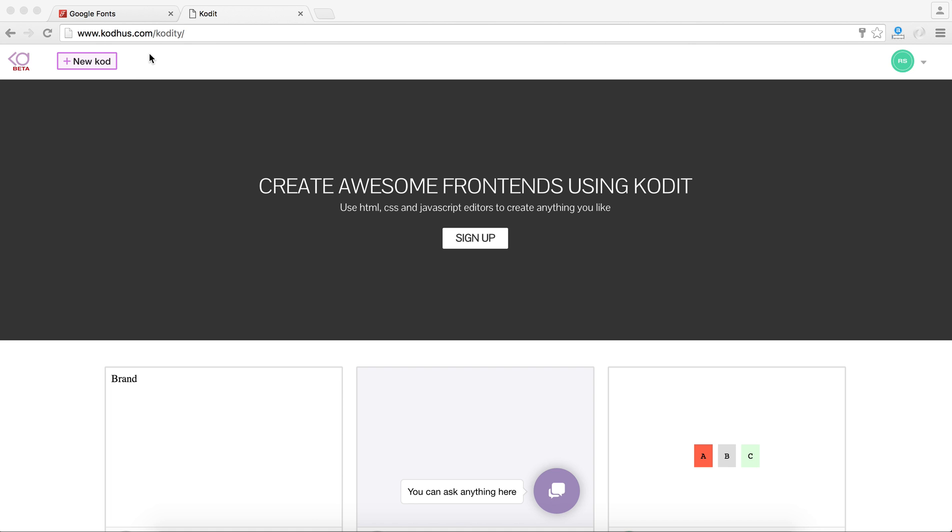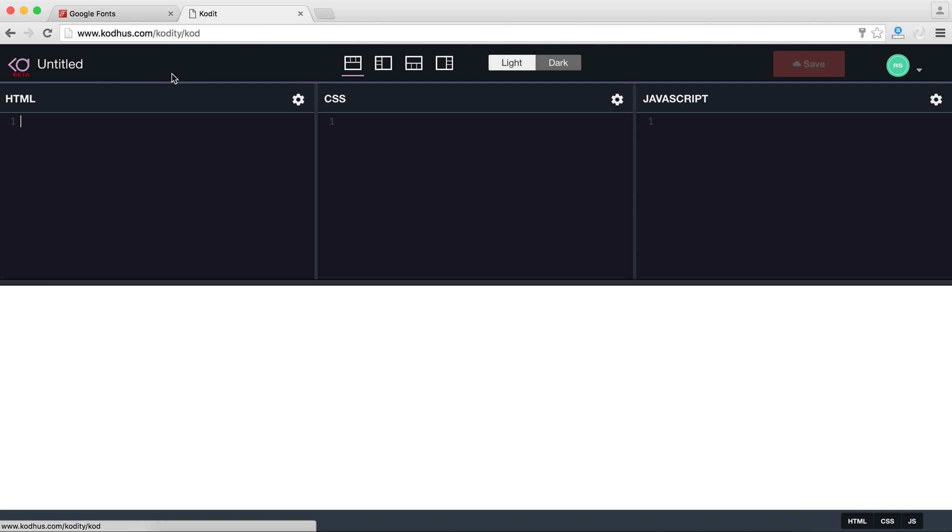As you can see the address to this editor is codehost.com slash codity. Let's start by creating a new code. Let me tell you that in order to save your work, you need to sign up and then sign in. You can easily do that using Facebook or you can just fill in the form that we have in our signup page.